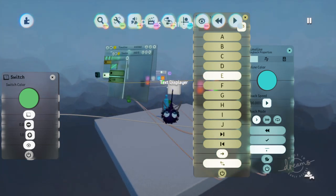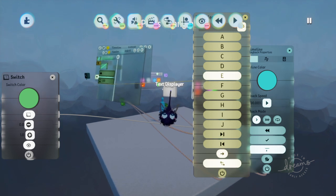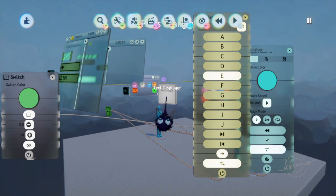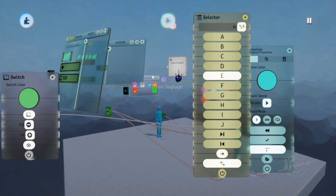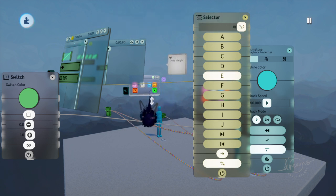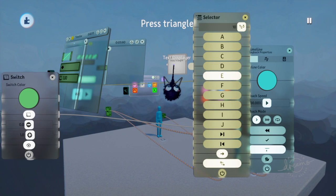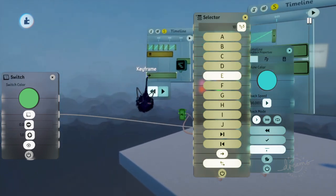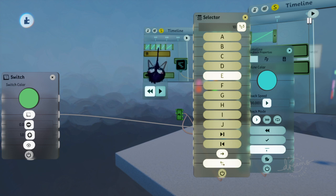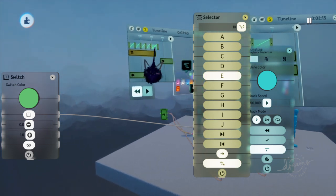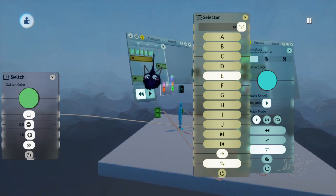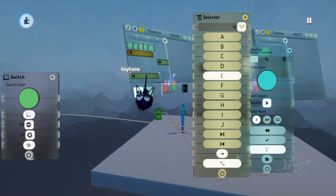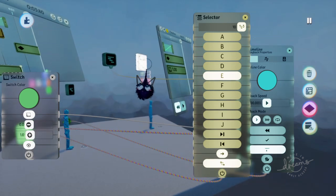This is just the display that shows when the quick time event has activated — it's just a text displayer. What you can do is set it on the outside or inside of a microchip and make sure it's off. But inside the timeline, while the animation for the quick time event is active, make sure there's a keyframe that turns it on.